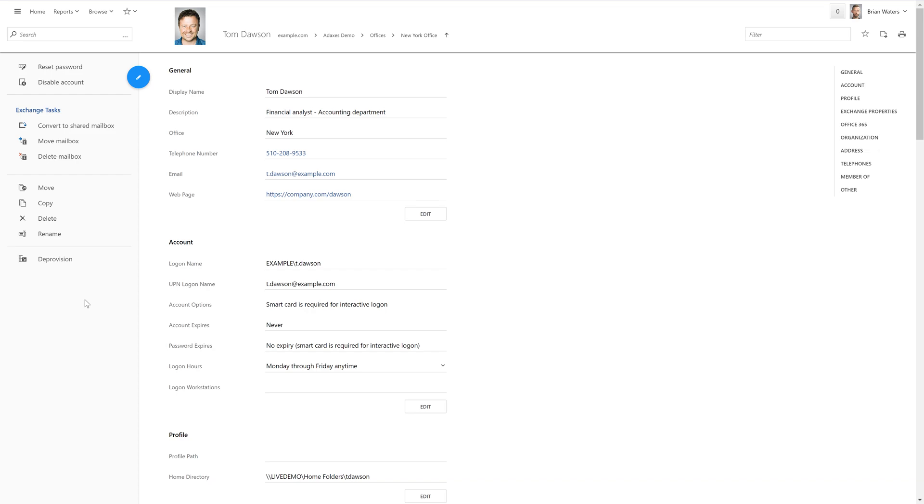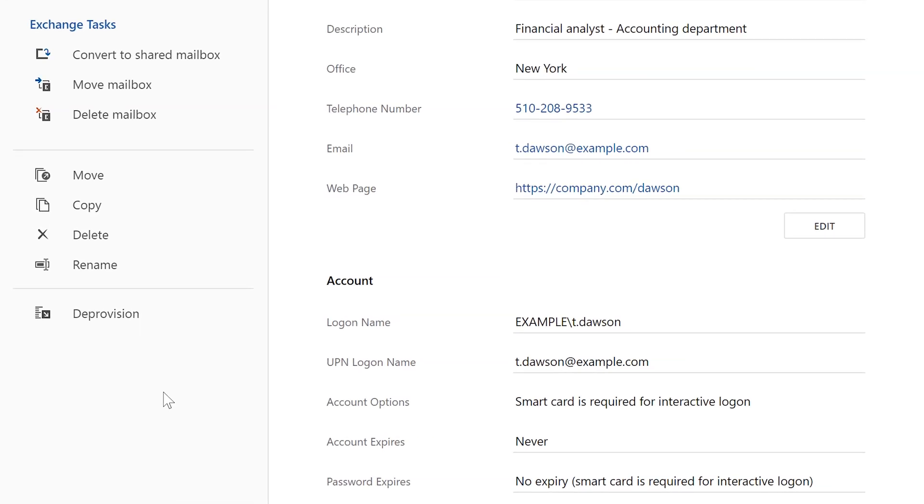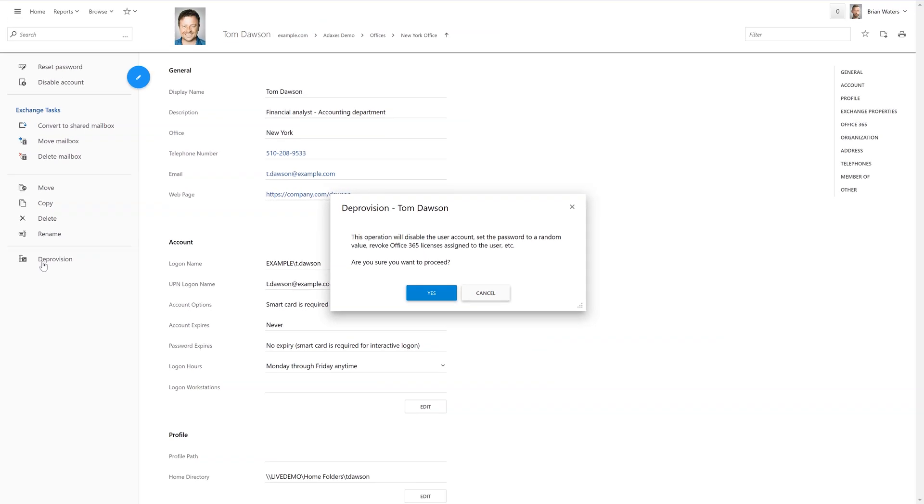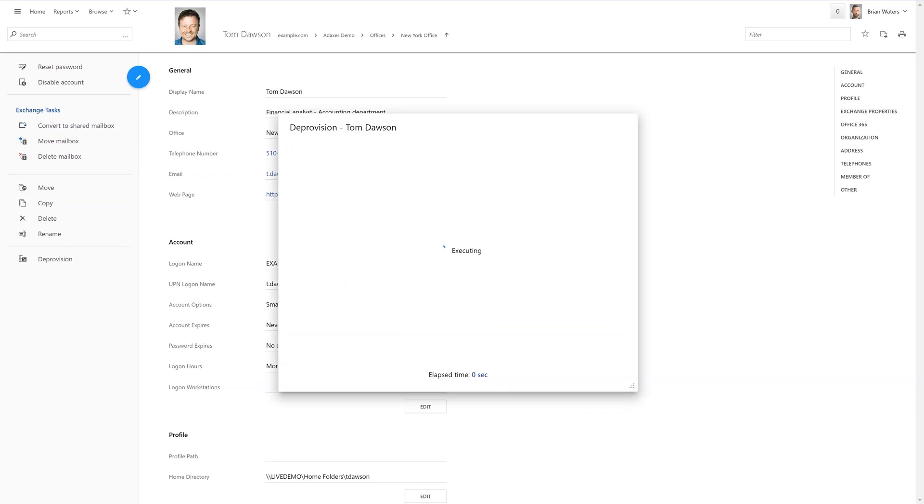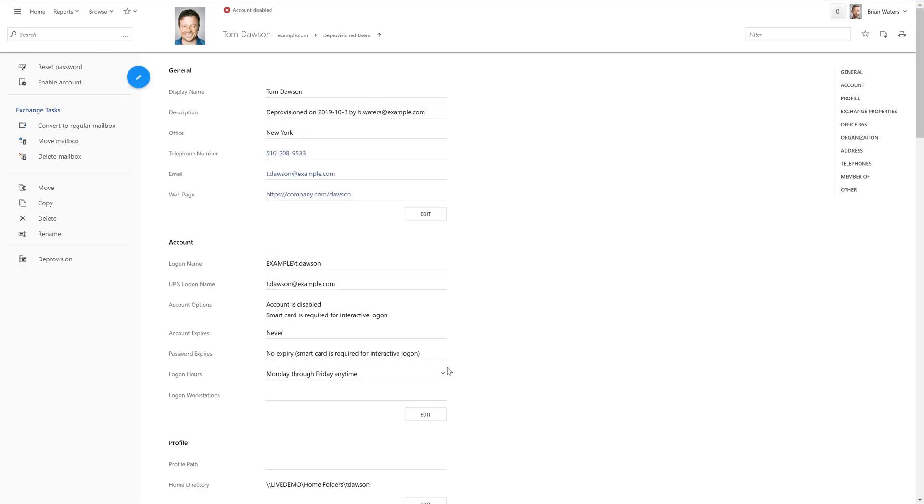So now, let's deprovision one of the users to see how the custom command works. As you can see, it's literally a one-click action that I need to execute for the user I want to terminate. Then I need to confirm the action, and that's it. The user is now fully deprovisioned.